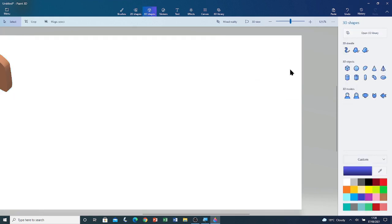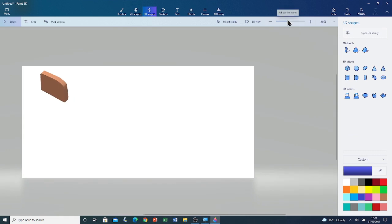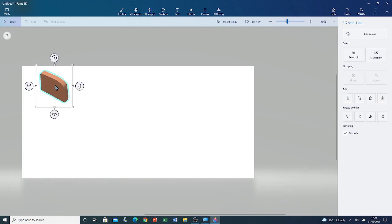Now I'm going to zoom out. I'm going to left click on the shape to select it. Now I'm going to left click and drag to move it across the canvas.